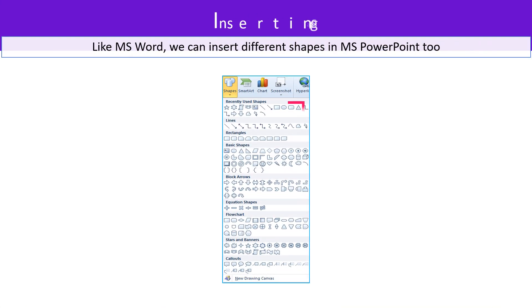Inserting Shapes. Like MS Word, we can insert different shapes in MS PowerPoint too.